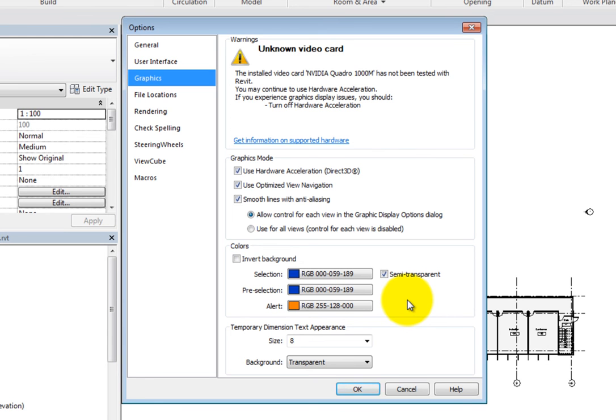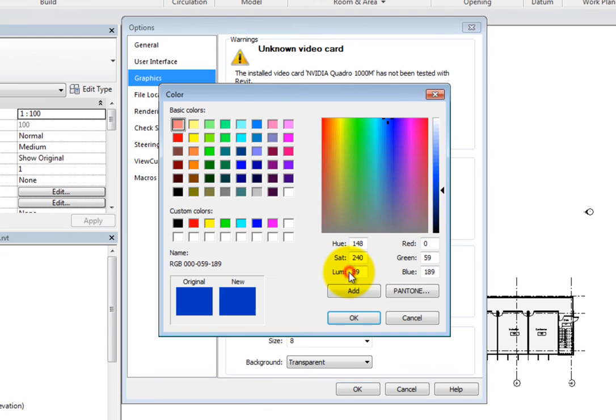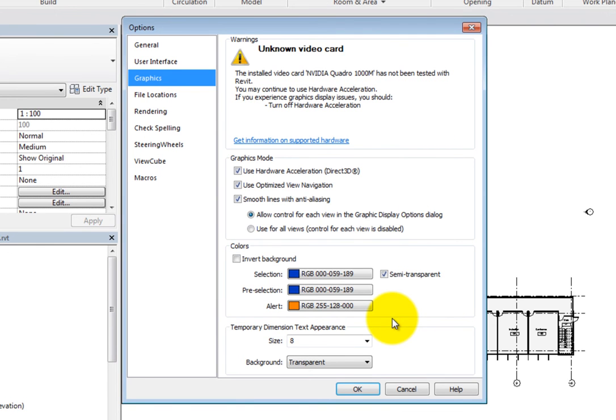Simply click the adjacent button to open the color dialog to change the color. Additionally, for selected elements, you can choose whether or not they are semi-transparent.